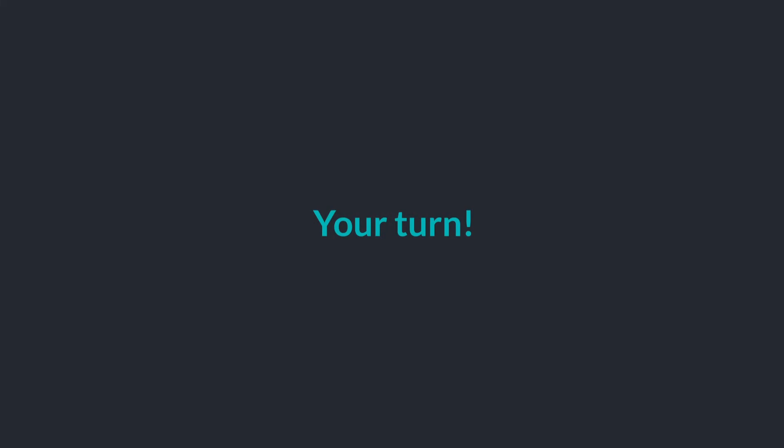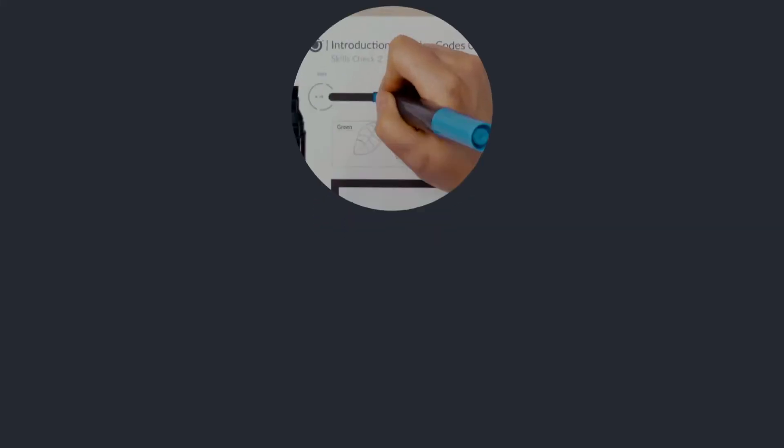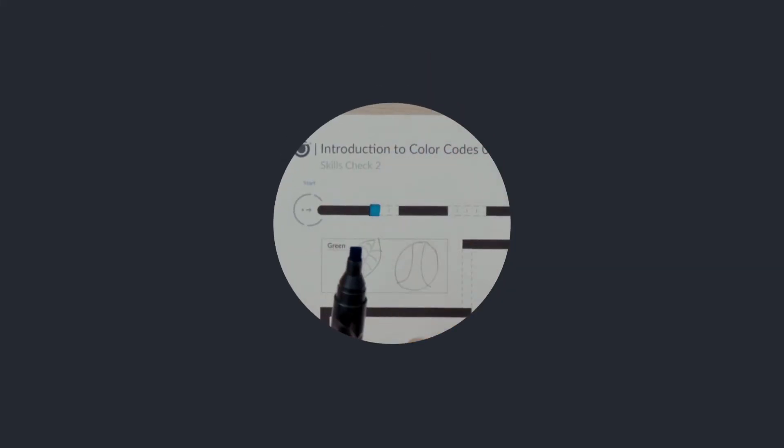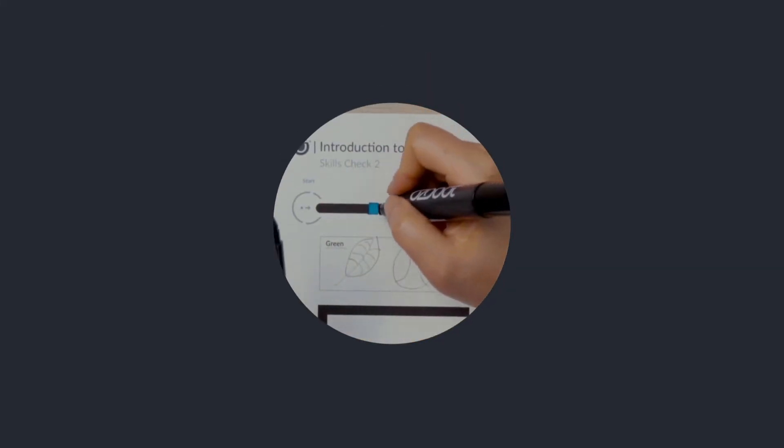Now it's your turn to program the speed. Can you use your color code markers to color the sequence blue, black, blue in the first three boxes after start?